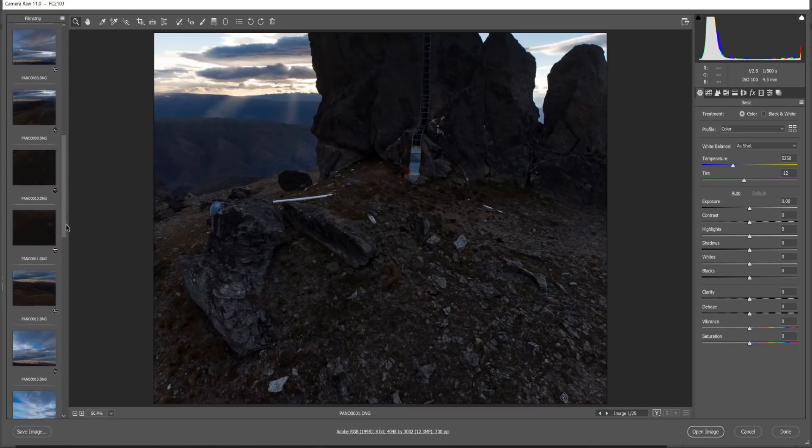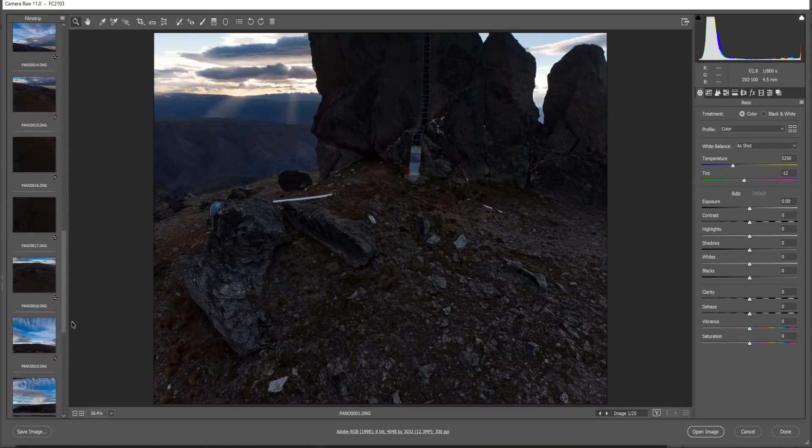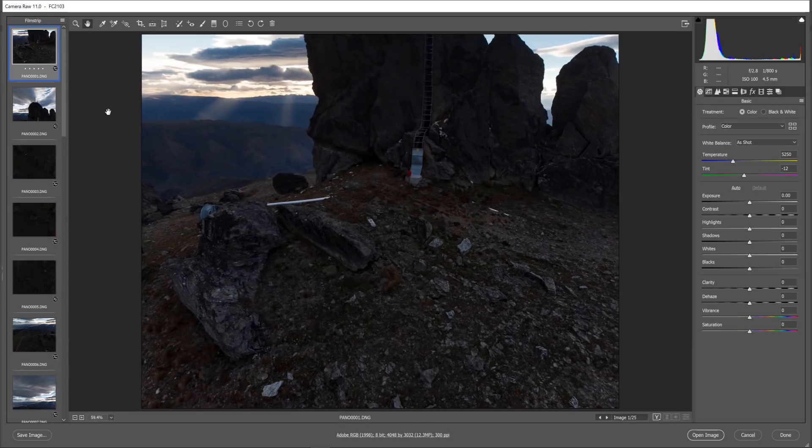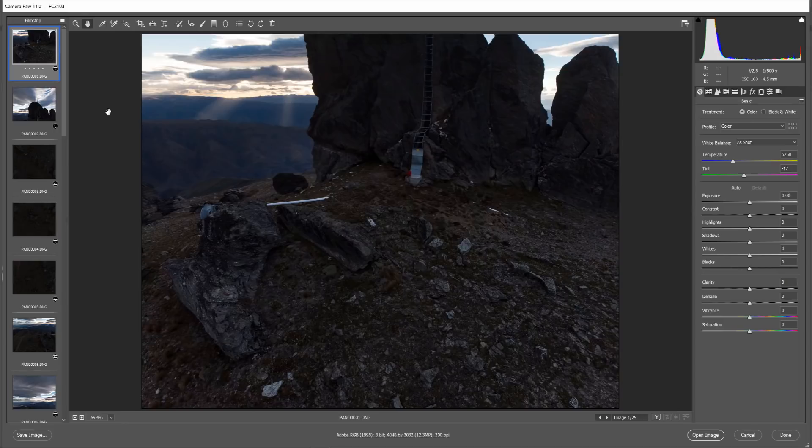Camera Raw opens up with all of your photos on the left hand column. One thing you'll notice too is how dark these photos are. There's a reason why I take these photos so dark and it's because I want to achieve the most high dynamic range from a single photo.